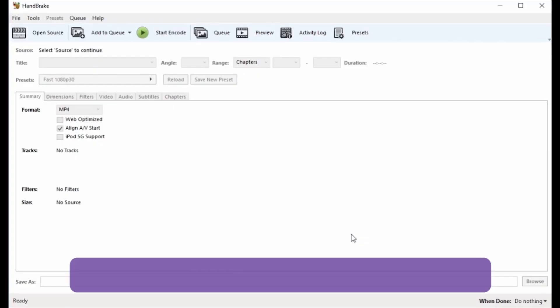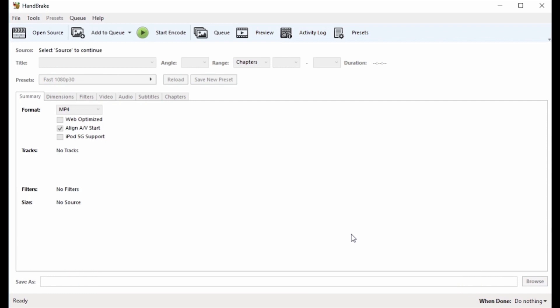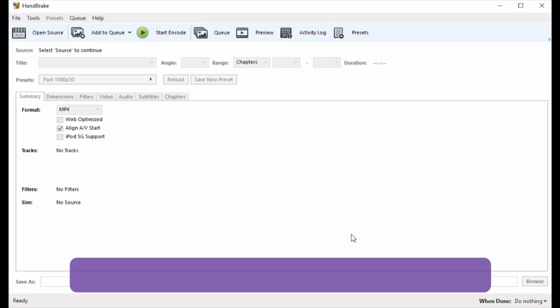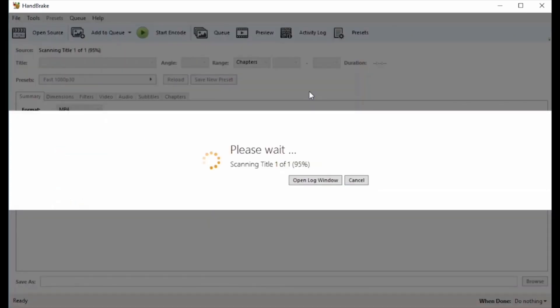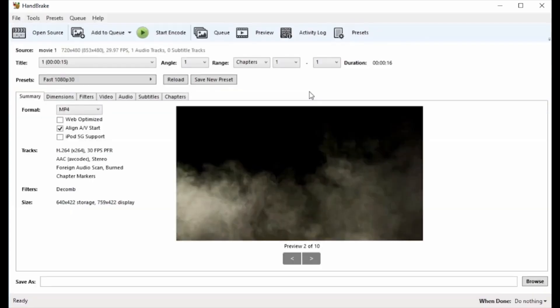Part 4: Handbrake. Using Handbrake application is another widely used method to rip DVD to MP4 on Mac and Windows. Step 1: Insert the DVD that you want to convert into your PC. Hit on the icon saying Source and then select the DVD Drive option.